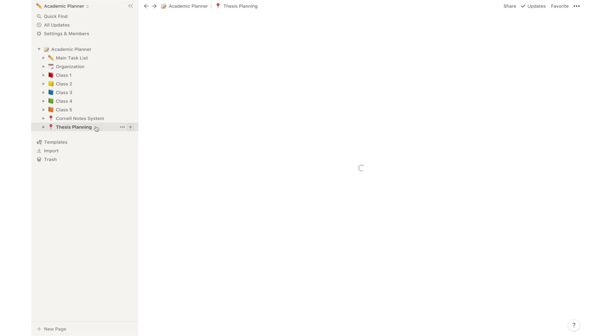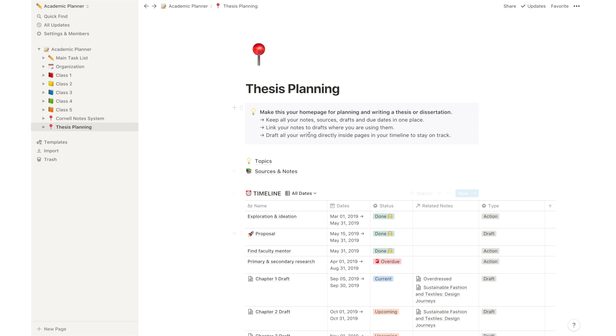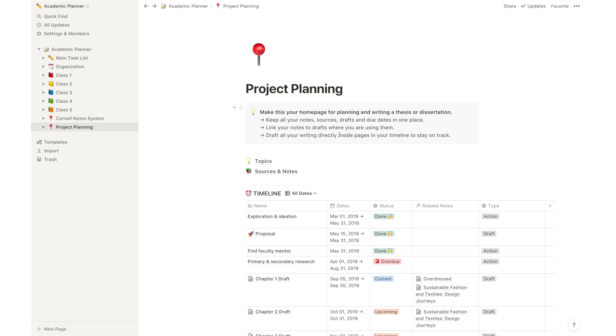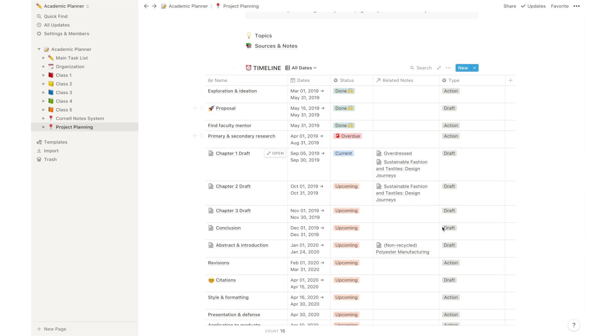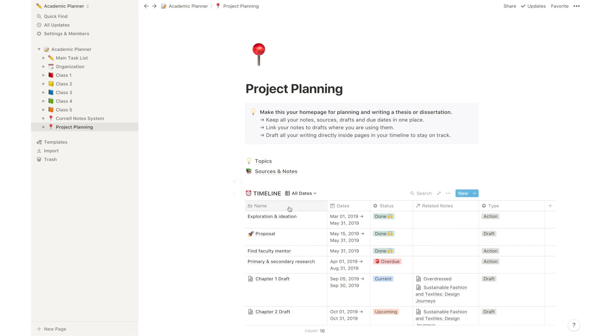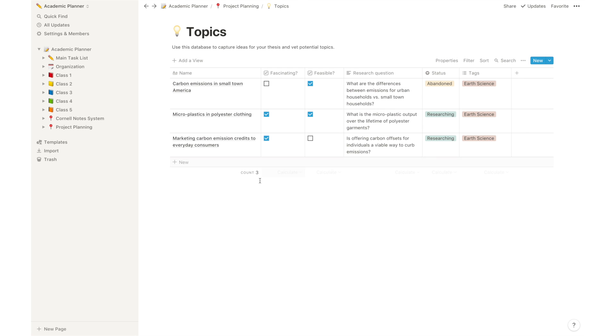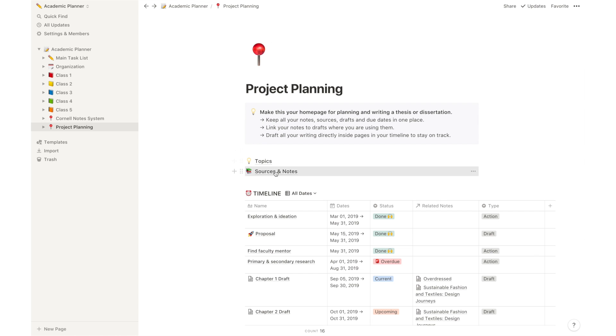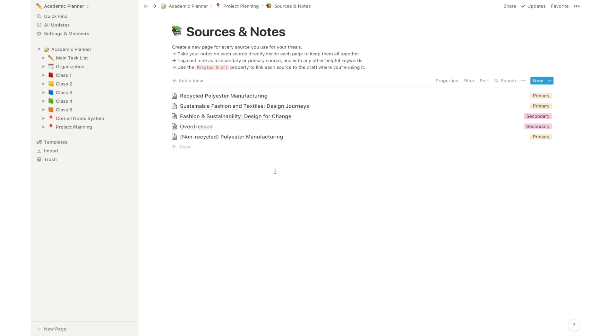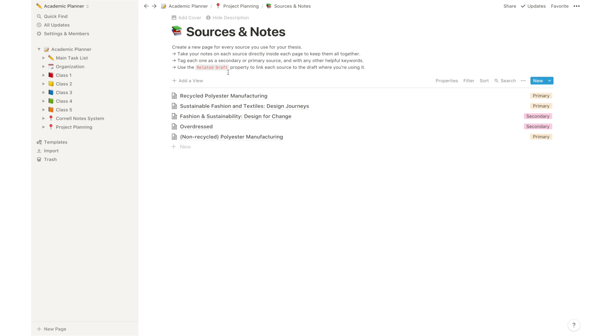I've also added a thesis planning template, and of course that, although this is called thesis planning, you can just call it project planning. It allows you to organize different tasks related to a major project with clear deadlines, status, related notes, and different types of action that you need to take to tackle that specific task. This template will also have two subpages inside. It will have a topics page which you can use to capture ideas for your project, and finally it will have a sources and notes page. And this is basically a place where you can input all of the documents related to your project, so you don't lose track of any of your bibliography, and it will help you organize everything in just one place only.